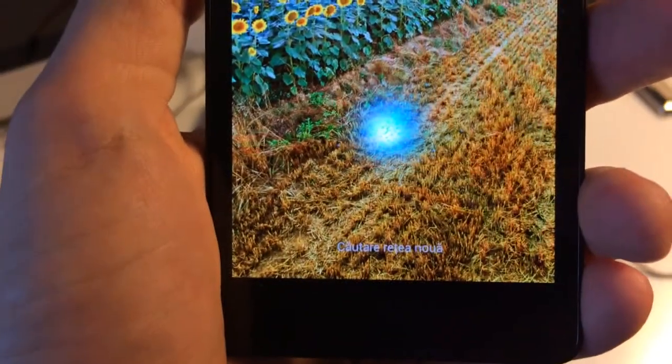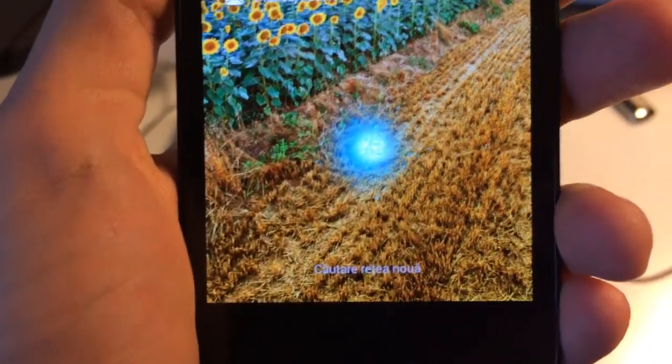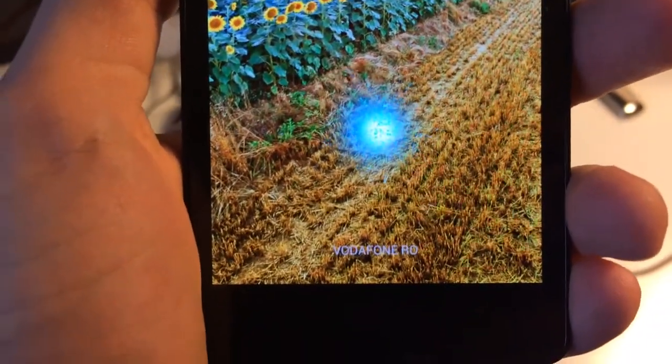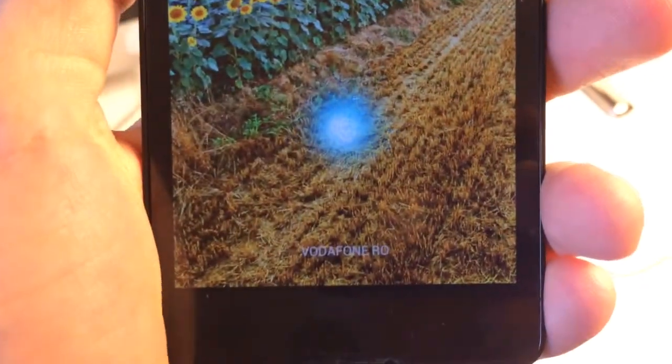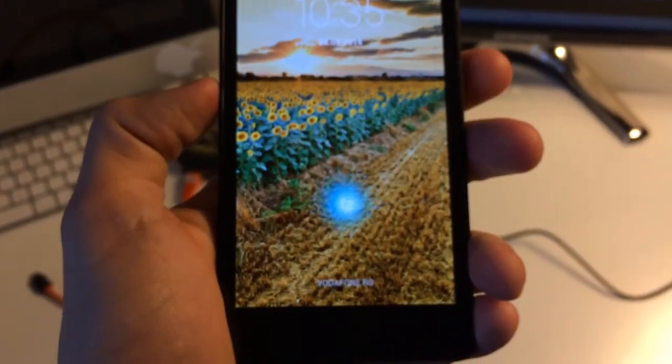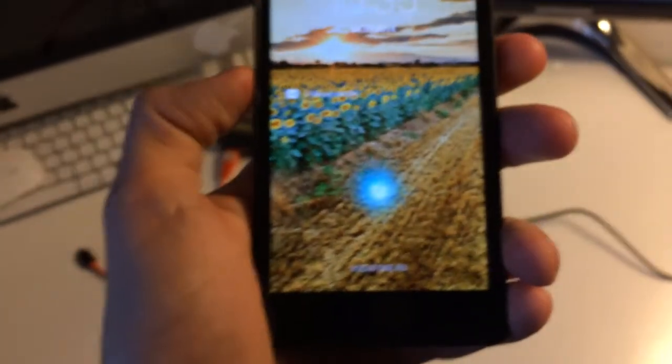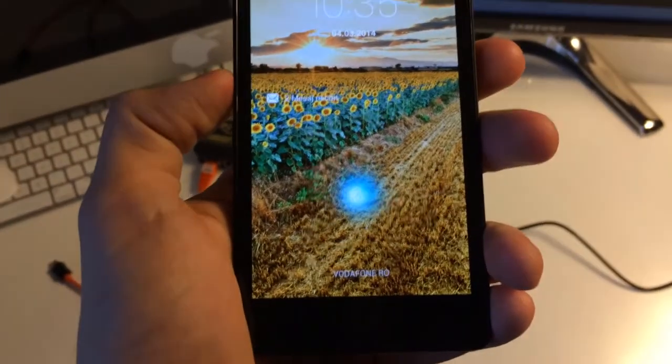As you can see, it's not requesting for the code anymore. It's looking for the network, Vodafone Romania, running in Cosmote XSID phone. That's all, bye bye.